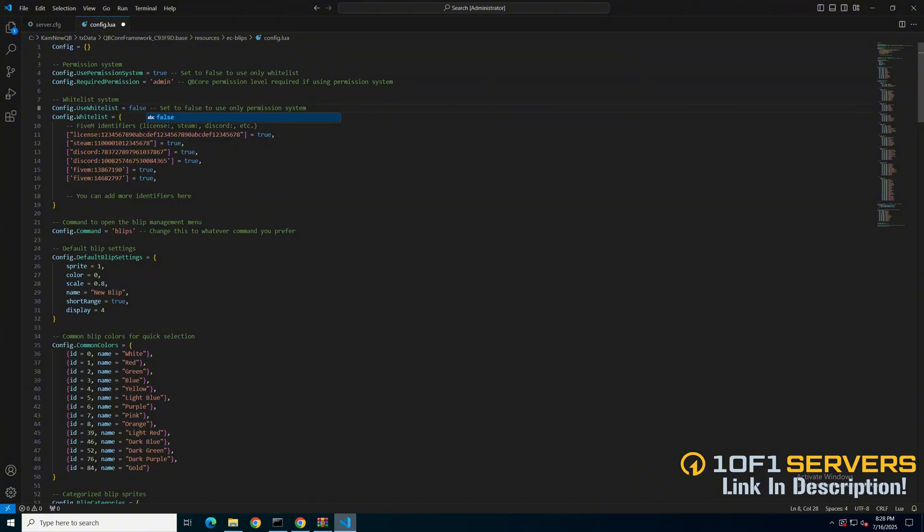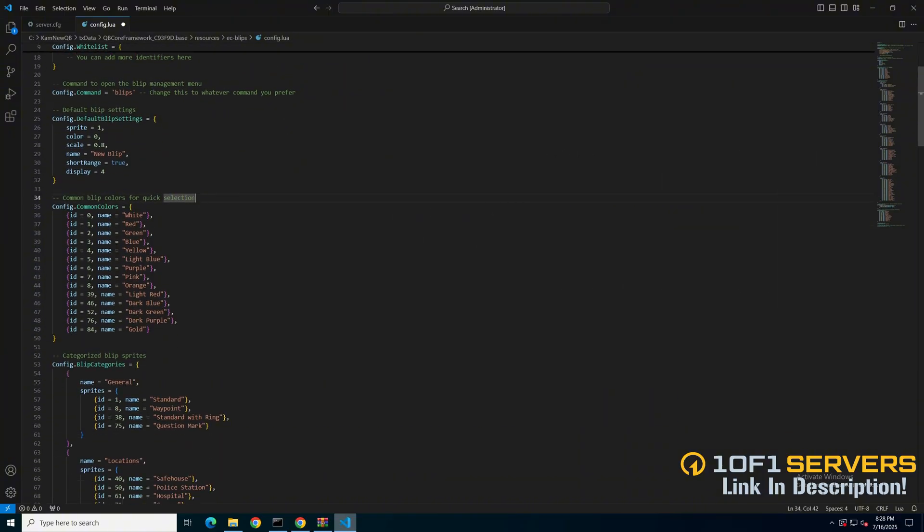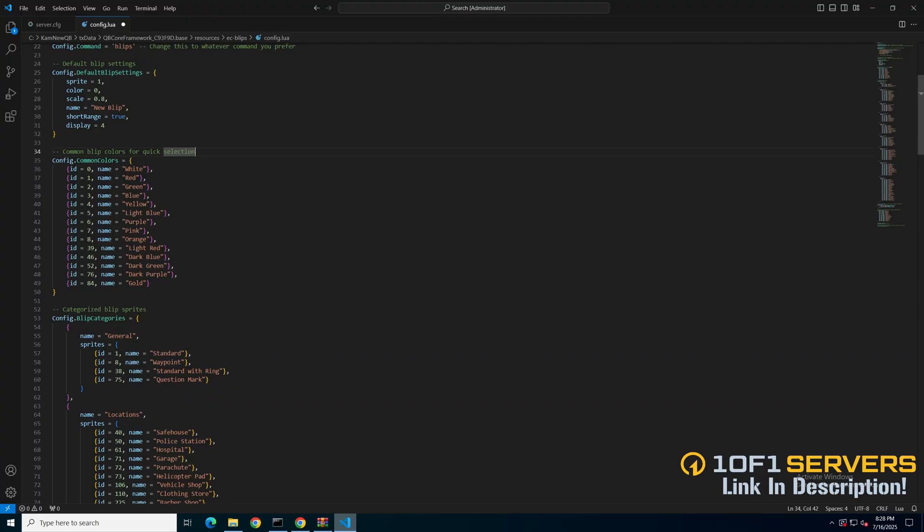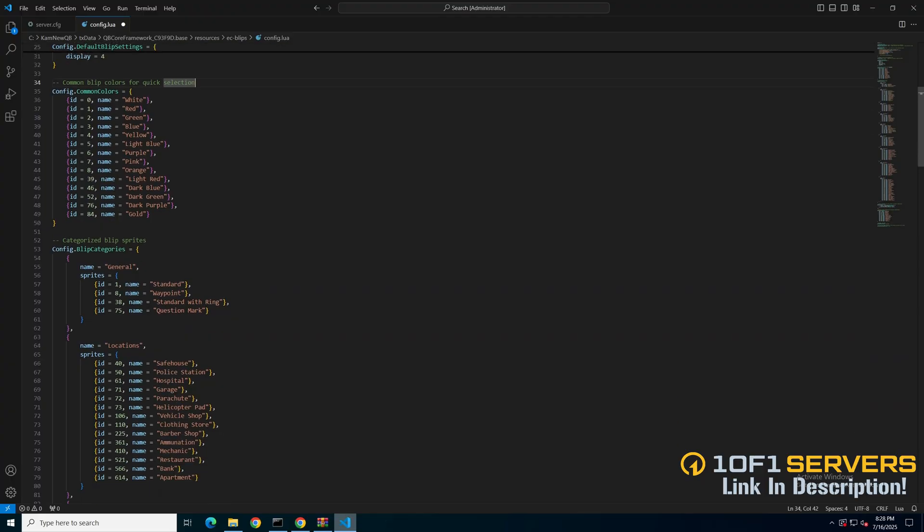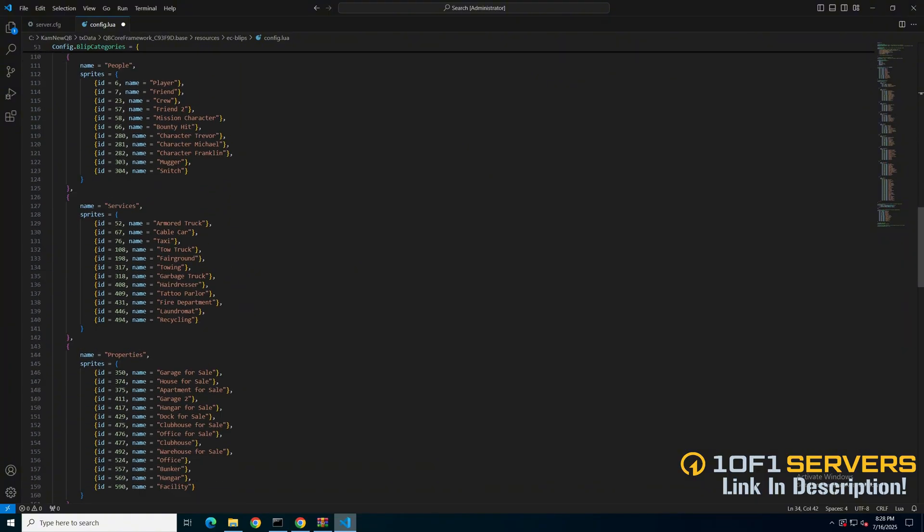Next is the command to open the menu, followed by the default blip settings and common colors for quick selection. Then there are the blip categories with the name and sprites or icons in the category, and there are quite a few of them.